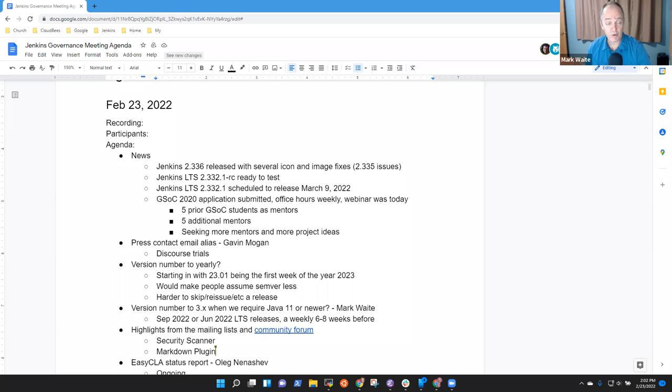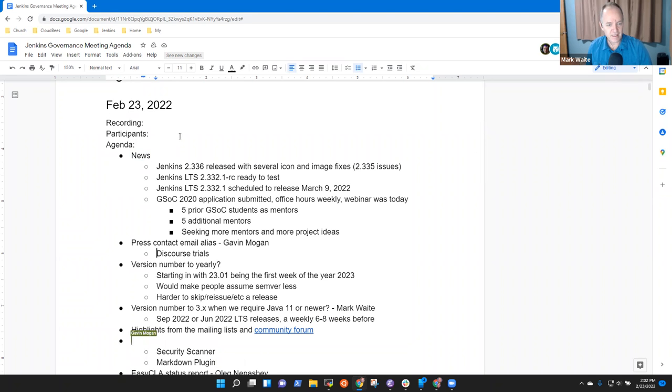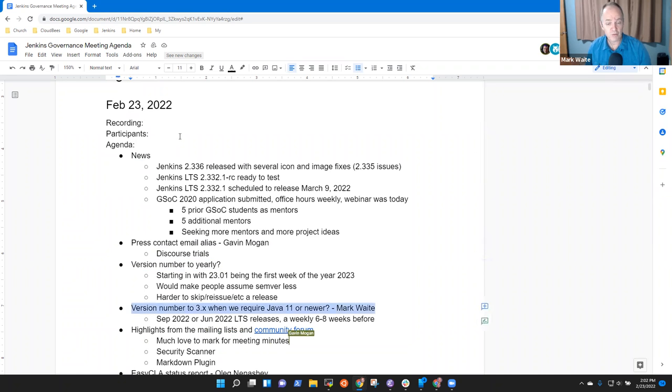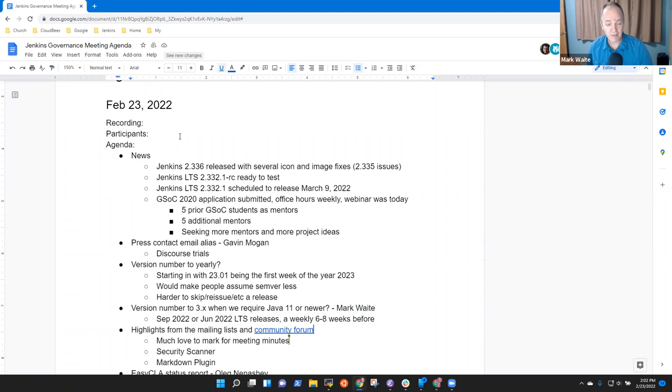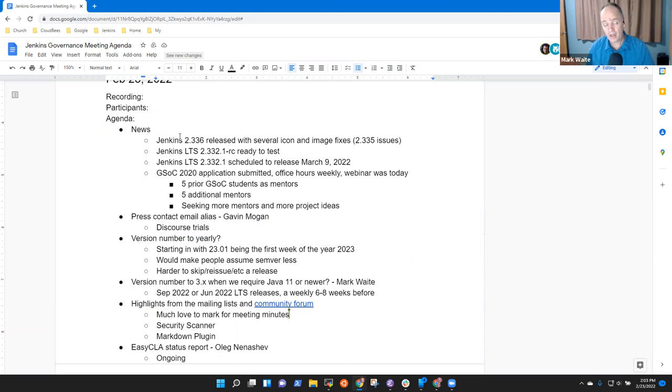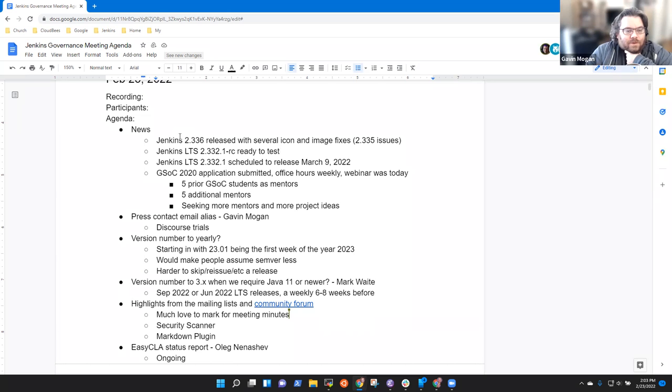Welcome to Jenkins Governance Board meeting. It's the 23rd of February, 2022. Agenda topics we've got: news, press contact email alias, version number change, possibly at a year boundary or when we begin requiring Java 11, highlights from the mailing list, and possibly an Easy CLA status report. Any other topics that need to be on the agenda? Nothing from me. Nope. Okay.